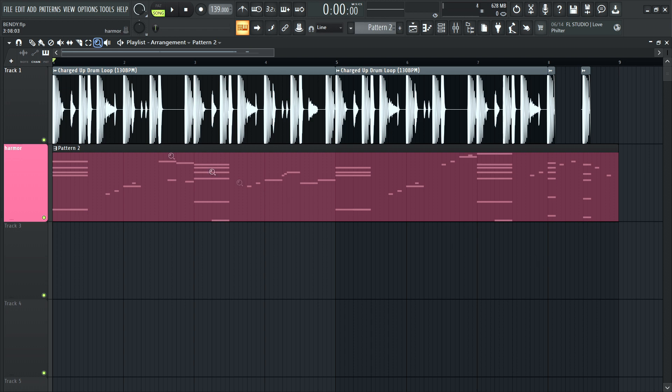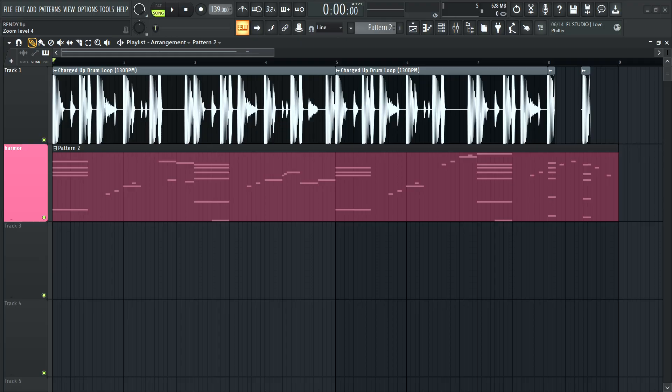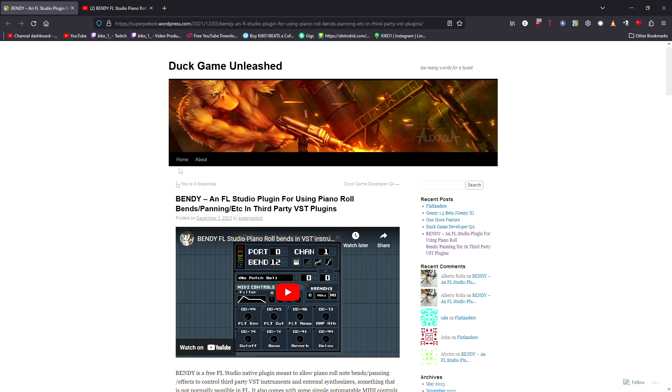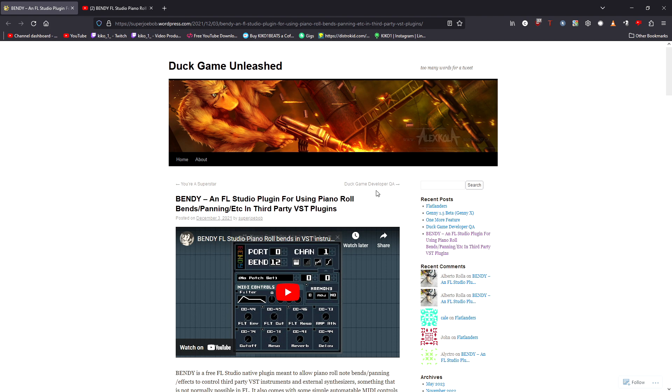I've wanted something like this for a long time. What am I talking about today? Today I'm talking about the plugin called Bendy. Bendy is a free plugin that allows you to do a variety of things. One of them, which I find really important, is using slide notes in third-party plugins.